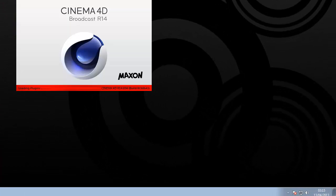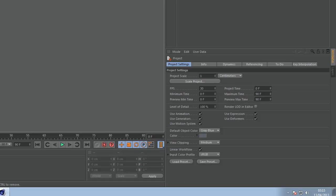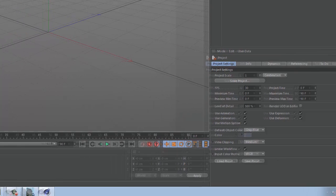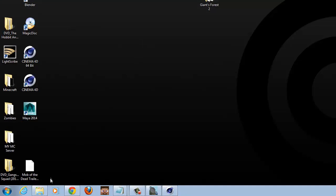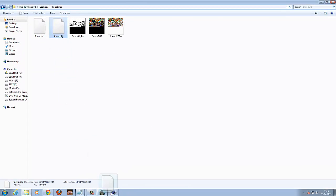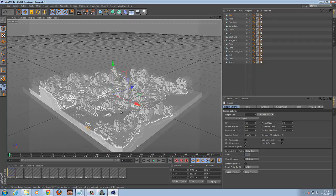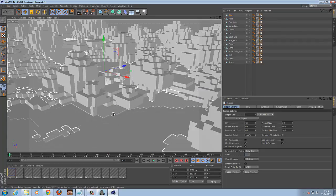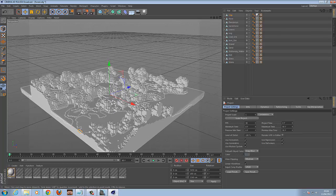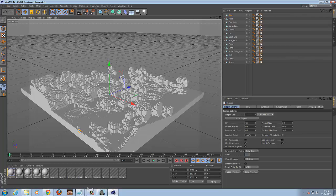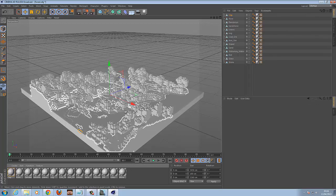So now we're going to open Cinema 4D. This is a similar — excuse me — this is the exact same process if you're using Maya. Before we open it, we're going to go back to the folder and drag the OBJ file into Cinema 4D. You want to set the scale between 1 and 3 — I normally do 2 — gives you a good size. As you can see, there's the model on screen.